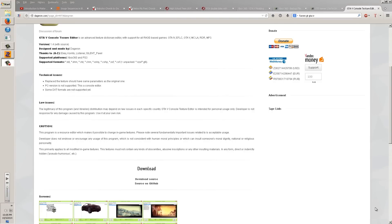What is up everybody? Dr. GTA coming to you with a little video today for those of you who want to know how to convert cars from GTA 5 on consoles — PS3, Xbox 360, soon to be PS4 and Xbox One — and convert those over to the PC version of GTA 5 or GTA 4. GTA 5 PC version is not out yet, so we're going to cover how to get the car extracted and converted into GTA 5 on PC before anyone else.